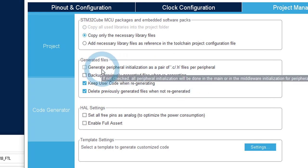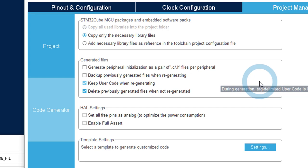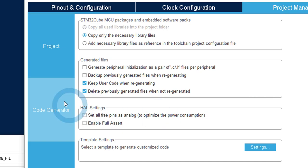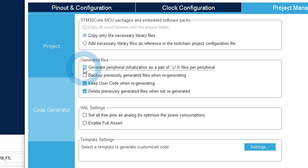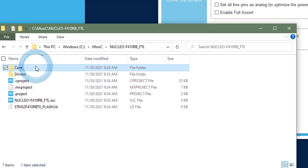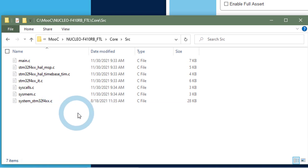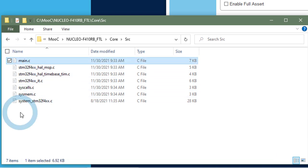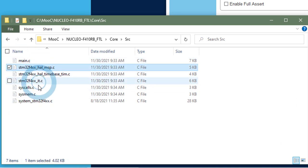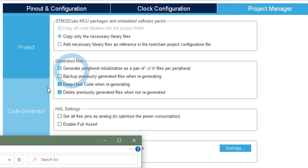Then these are options on the generated files. The first one is to select if you want to separate the configuration of each IPs in separated .c and .h files. We will do that. So it will create, you will see here, we will have a USART.c and USART.h and etc. for any peripheral we add.